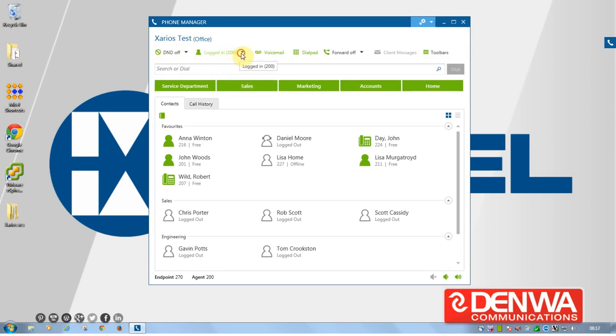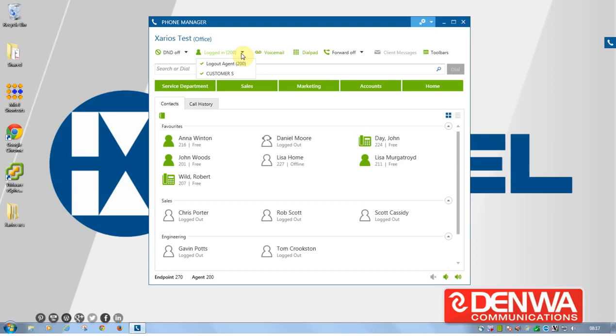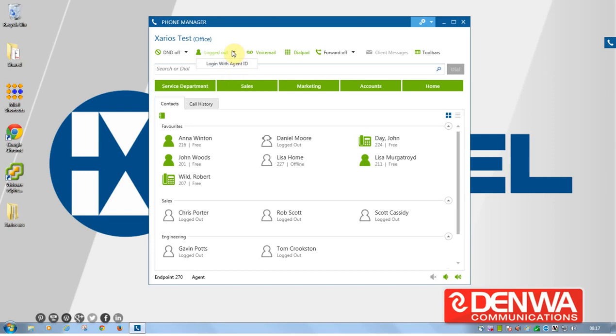The next one along is, if I'm an agent associated with some home groups within the business, i.e. the sales team or the customer service team, I can log into those home groups to receive those types of calls. So that's ideal for contact centers, customer service teams, sales teams, technical support teams. But instantly, you can take yourself in and out of groups quite easily just with a click of a mouse.